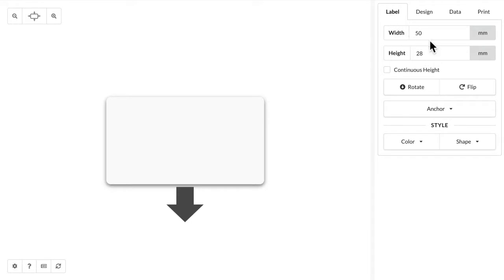Some printers are smart enough to communicate what label size is currently inside the printer. Other printers like my Zebra, you need to tell it what label size you're using. So here I'm using a 50 by 28 label and it's in this horizontal position.